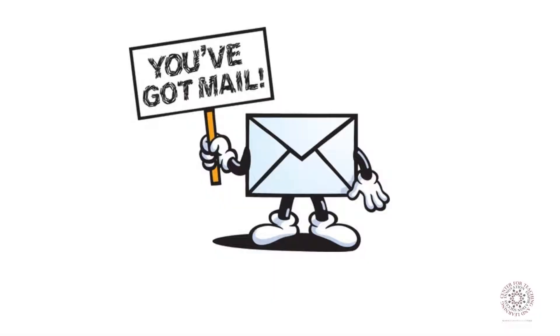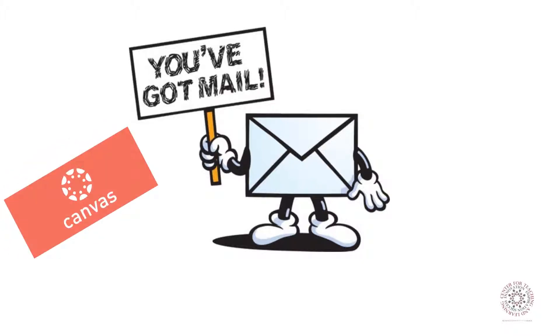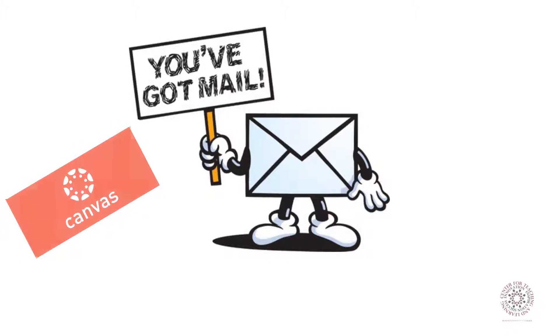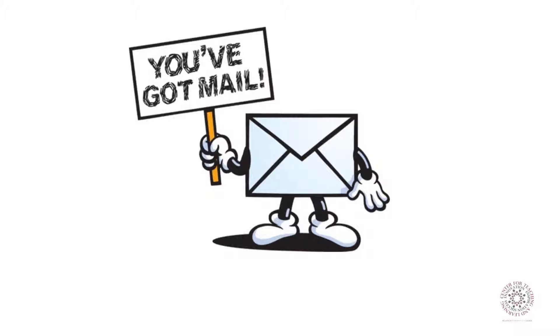I would recommend that you check your emails in Canvas daily. A lot of instructors send emails as their only form of communication, and you may miss something if you do not check your emails regularly. It is also recommended that you use the Canvas system to email your instructors. If you use an outside email program, your instructors may not get to them as quickly as those sent through Canvas.